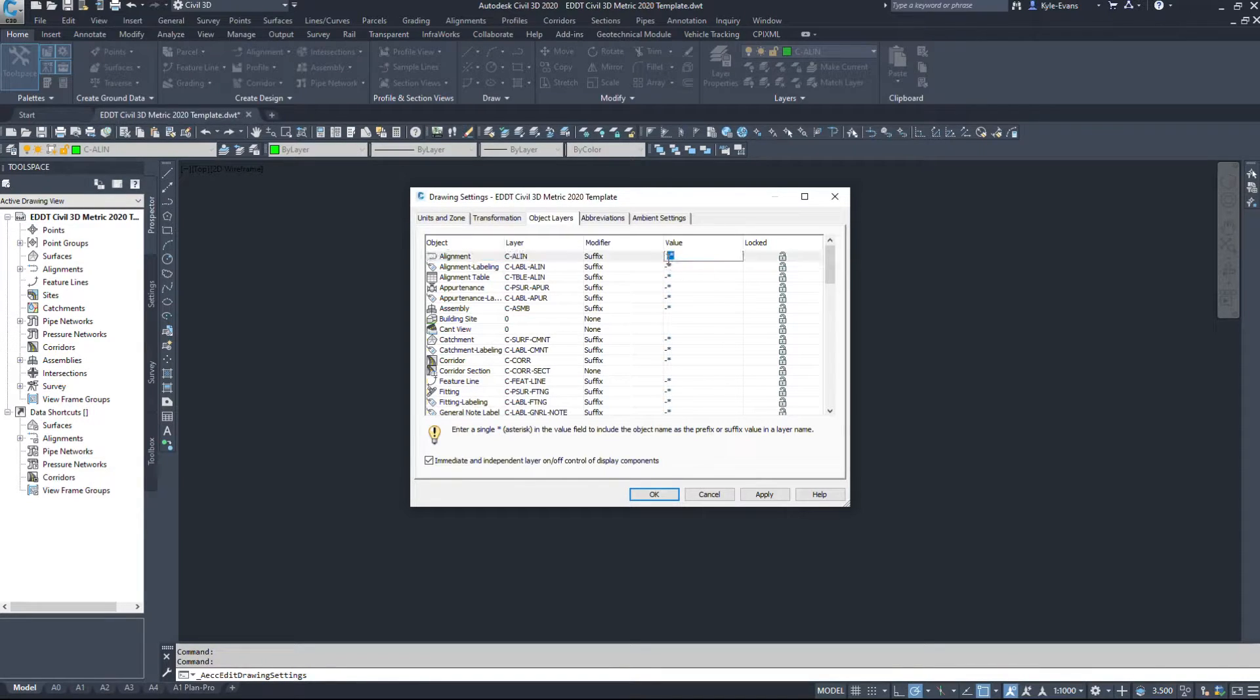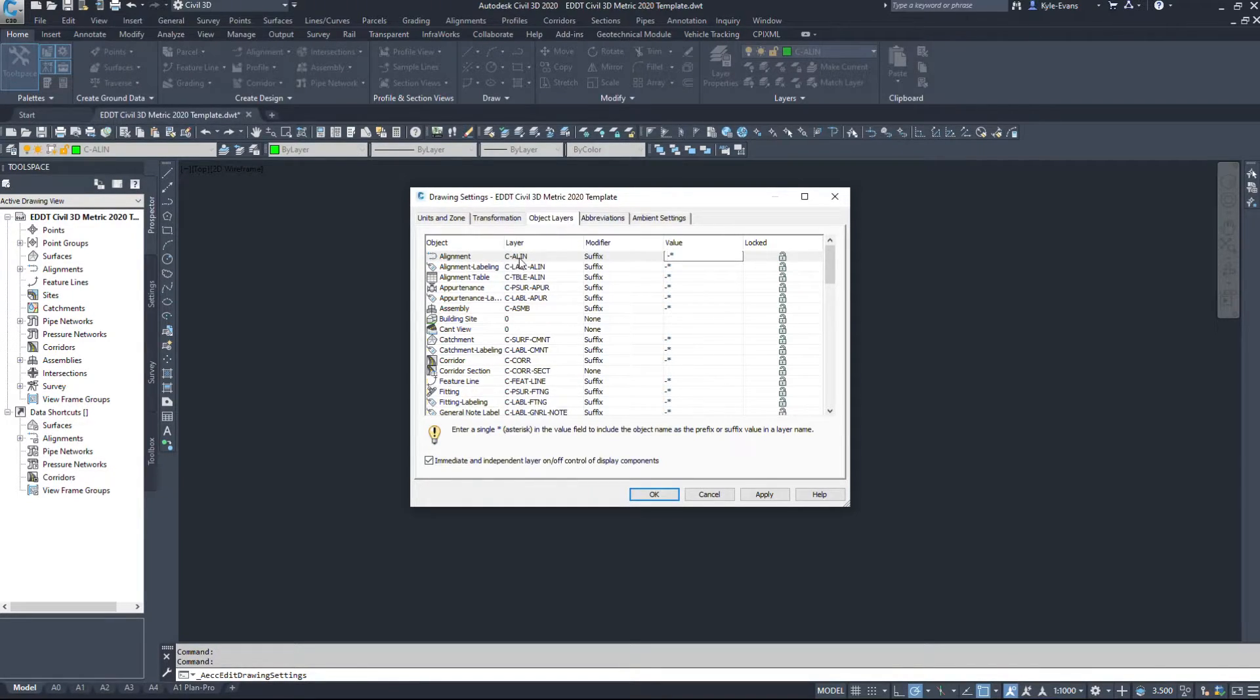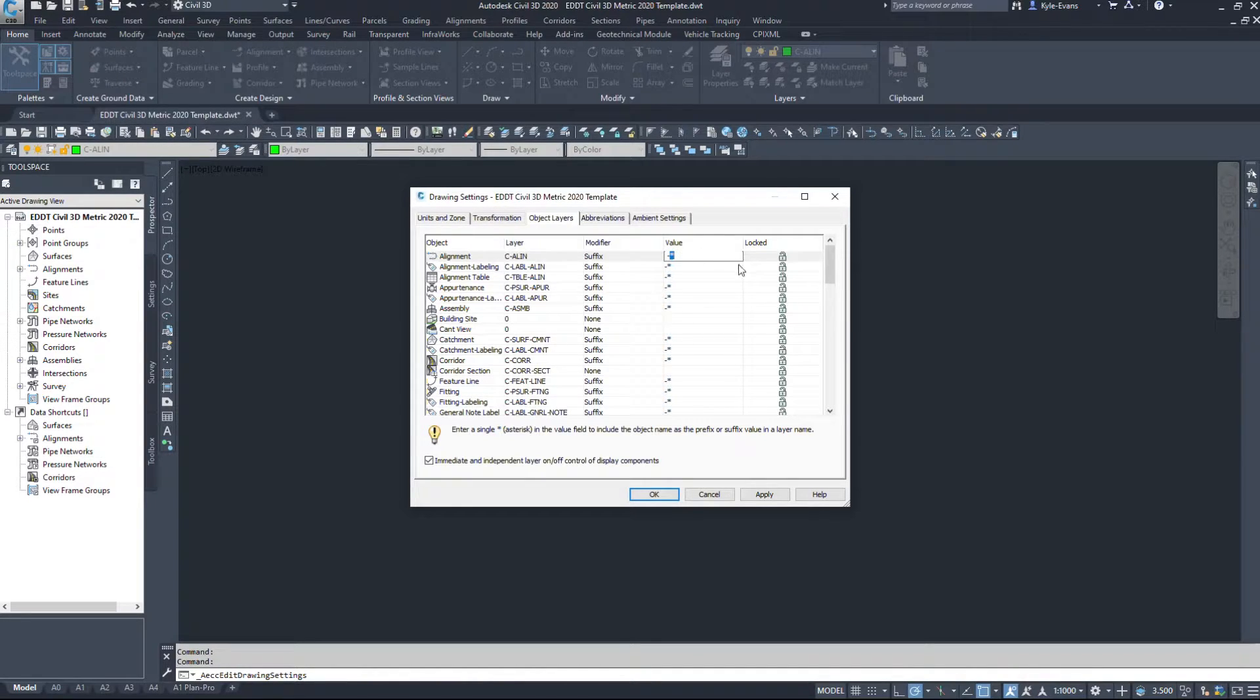So C-align. I have it modified by a suffix with a value of dash star. So the dash is going to put a dash in the layer, so it will be C-A-L-I-N dash. And what the star does is it takes the object name.